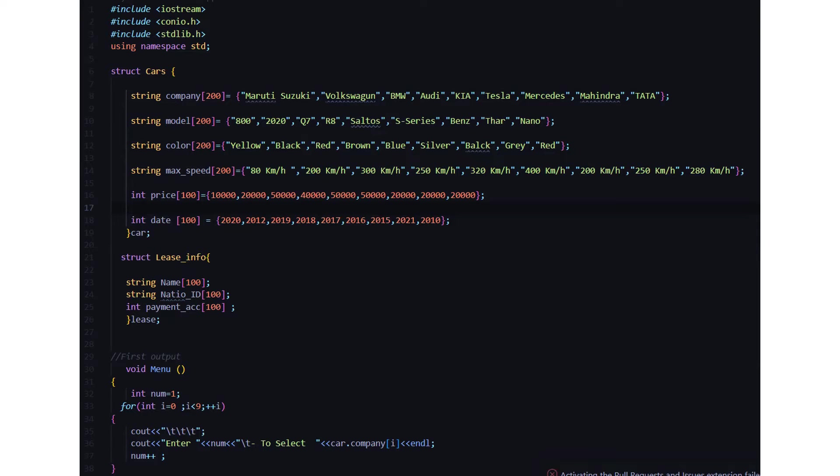the car, then the date, the manufacturing date. Then we have a lease_info structure where it consists of arrays like the name array, the mission ID, the payment account. All these arrays are under the struct lease_info. Then let's look at the first output, that is a menu function.